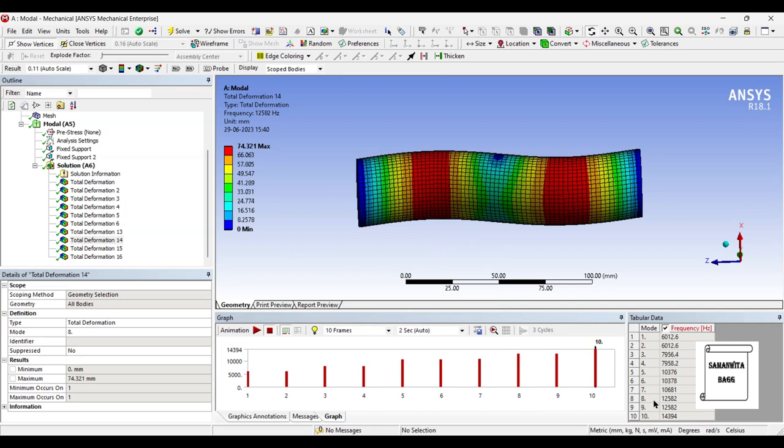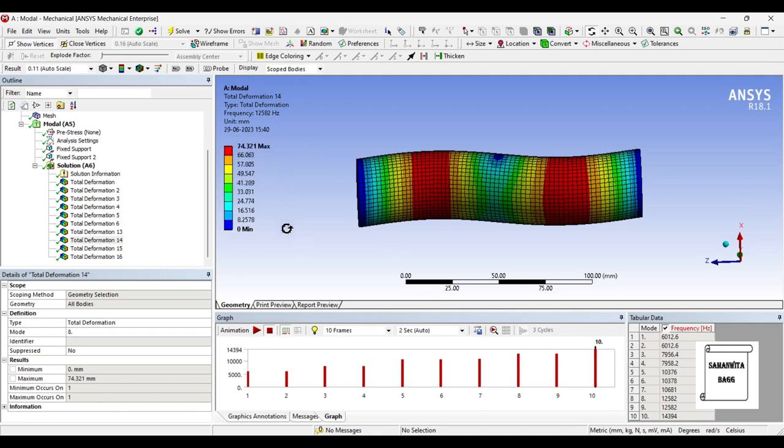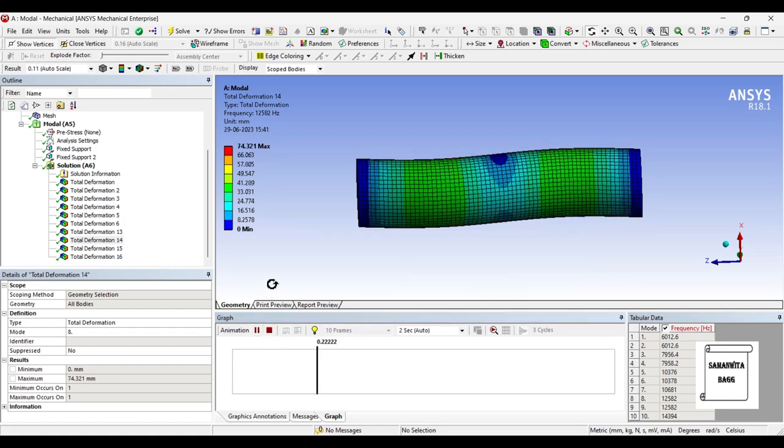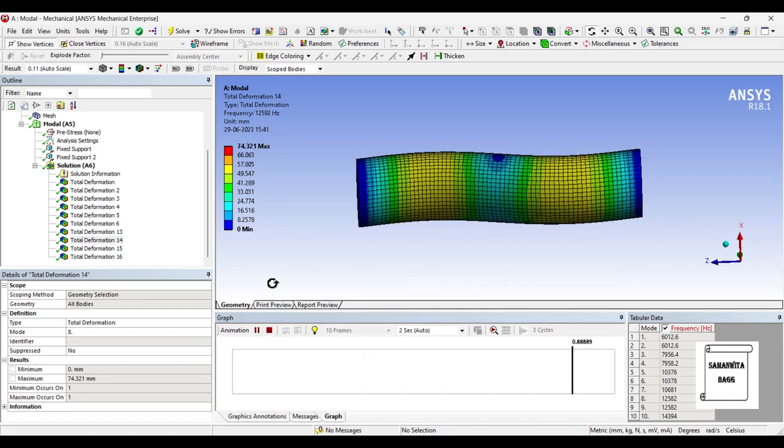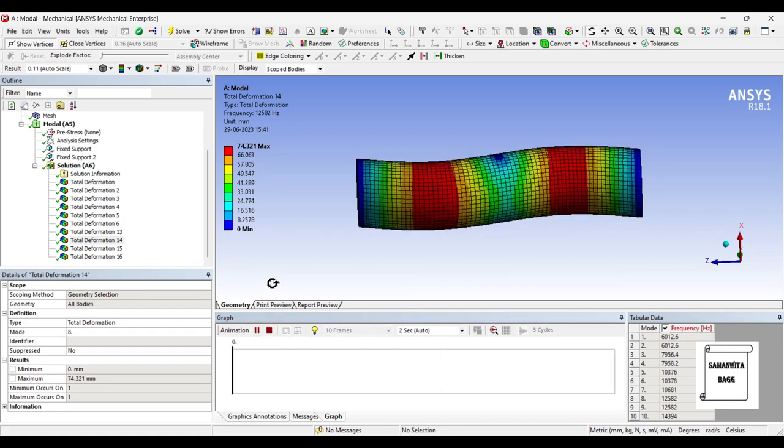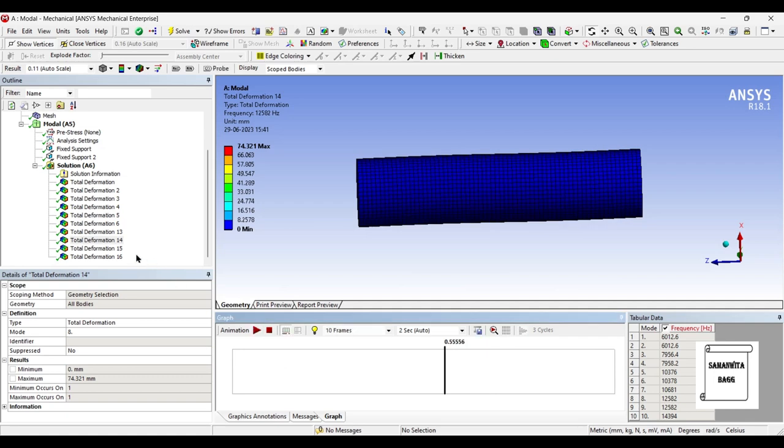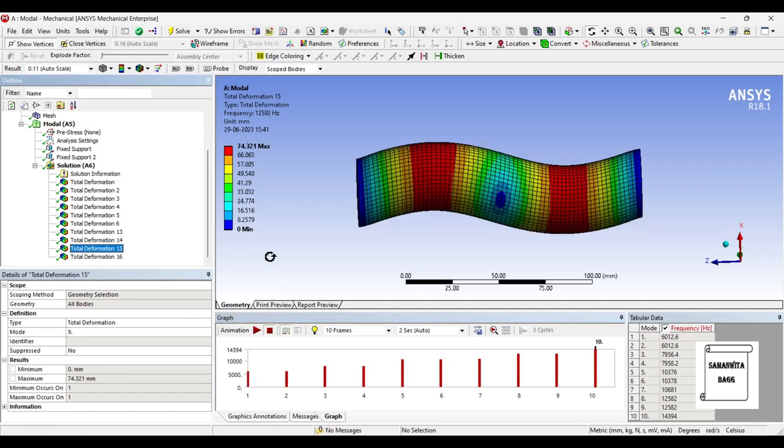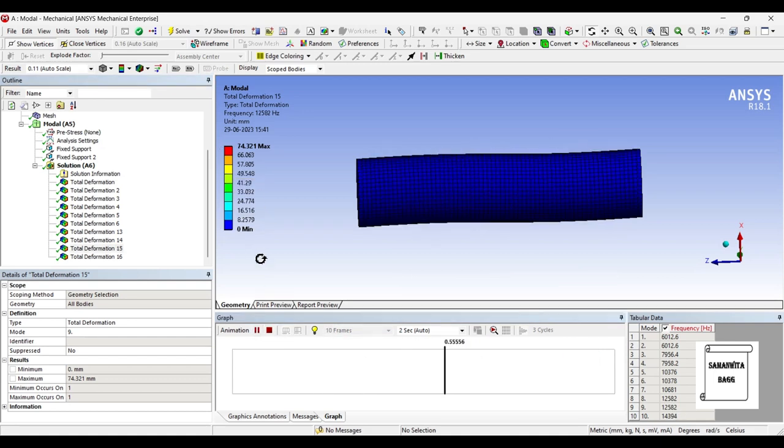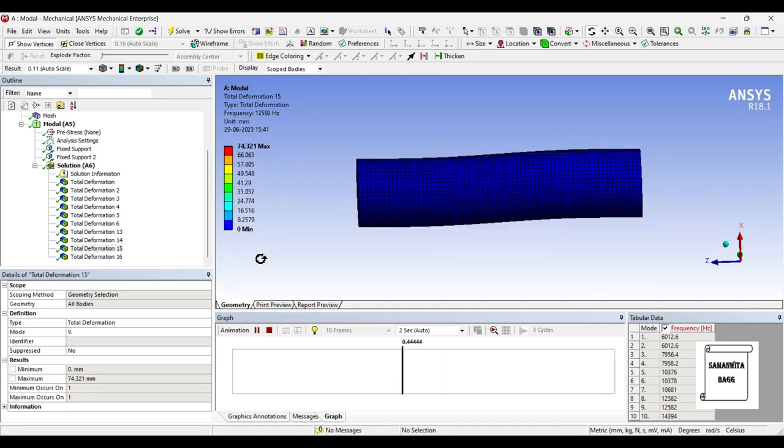The value of frequency is 12582 Hertz. Again the value is increasing; here the value of deformation is decreasing, it is 74.321 mm. We will check its pattern of motion. You can see the way it vibrates. For the ninth one, the value of frequency is 12582, also the same.